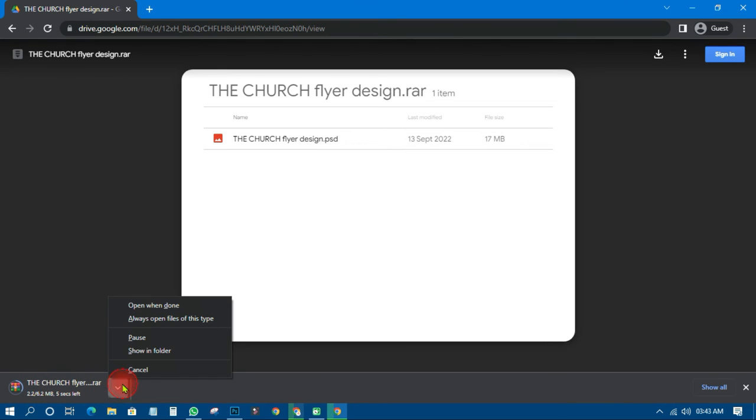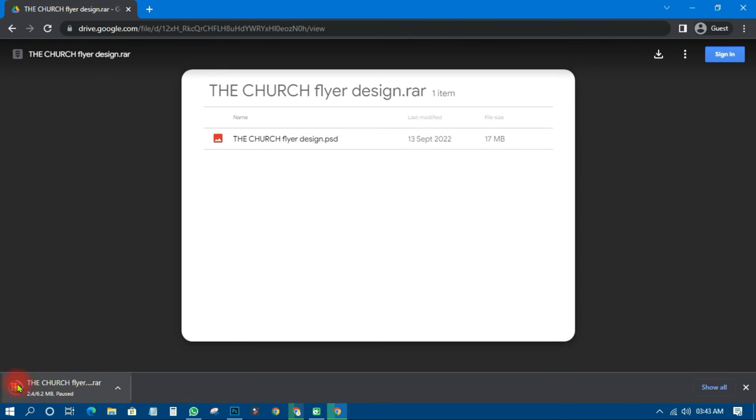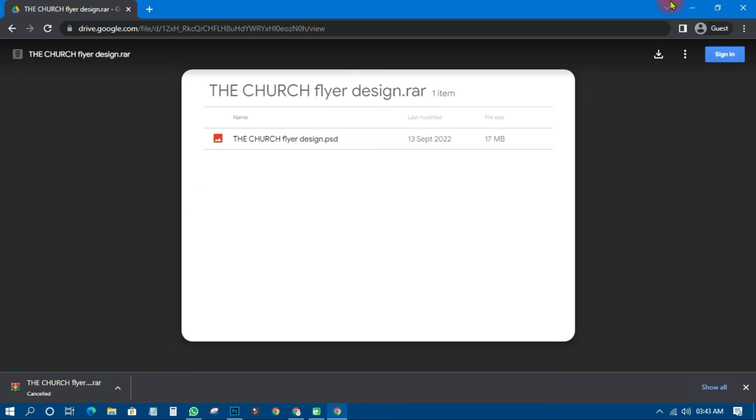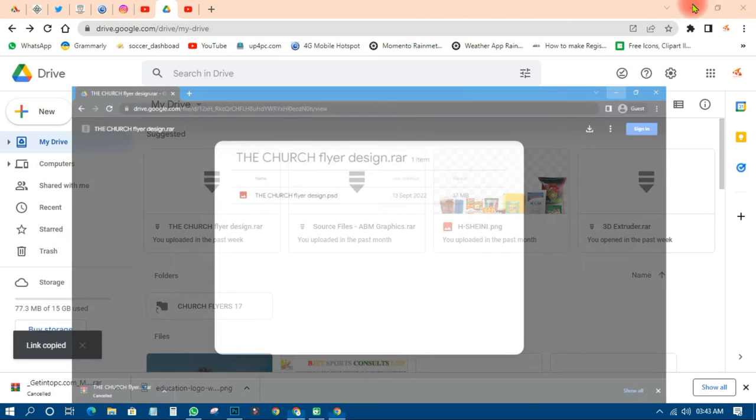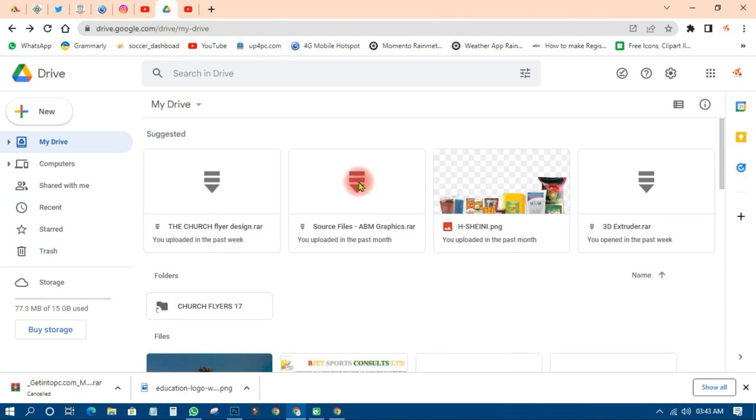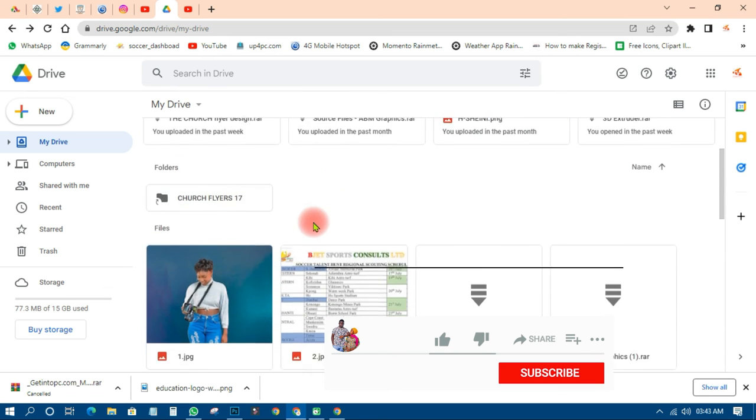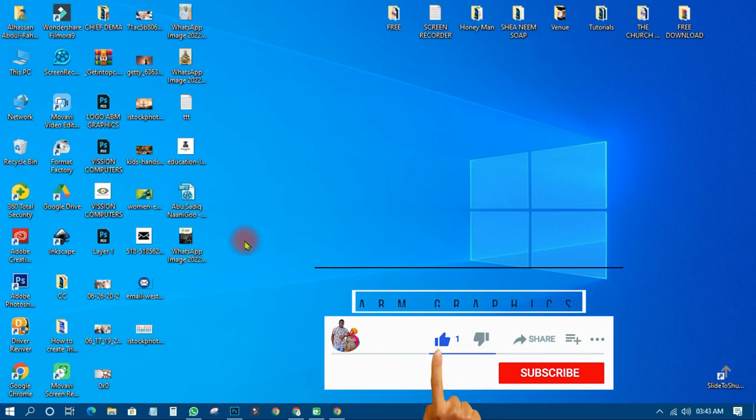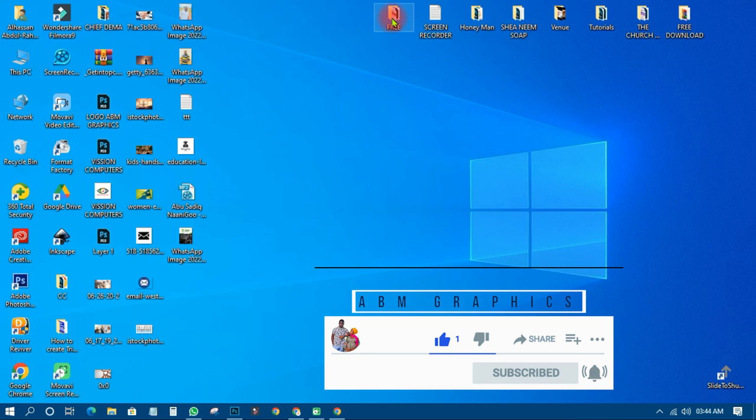So you can see that it started downloading over there. But I don't need it because I already have it. So I just need to cancel it and when it's downloaded, all what you need to do is to right click on it and extract it and you can get all the files. Then you can open it in Photoshop for free without any problem.